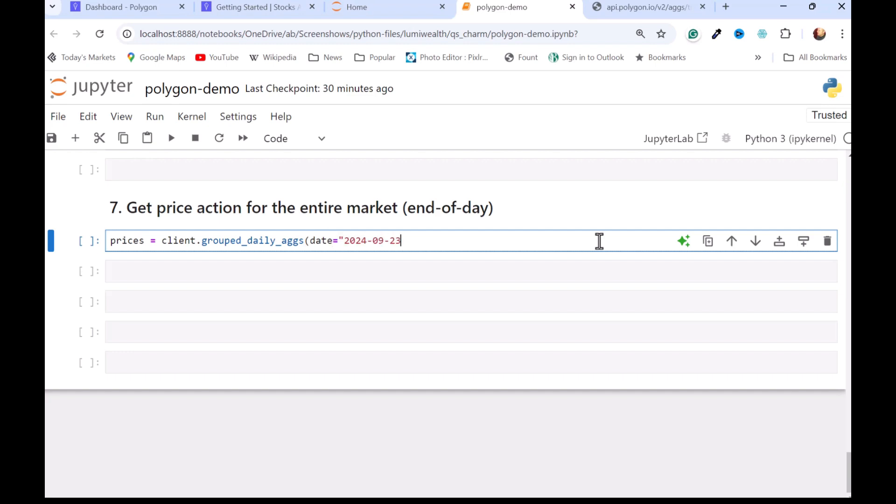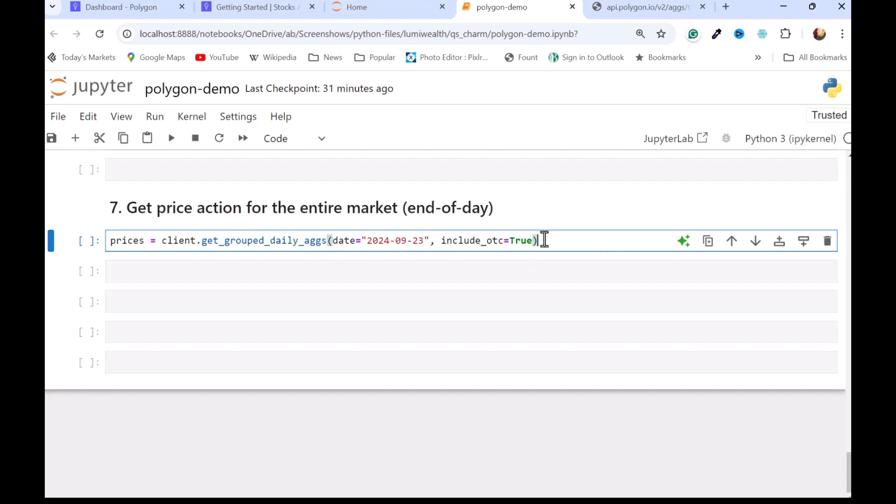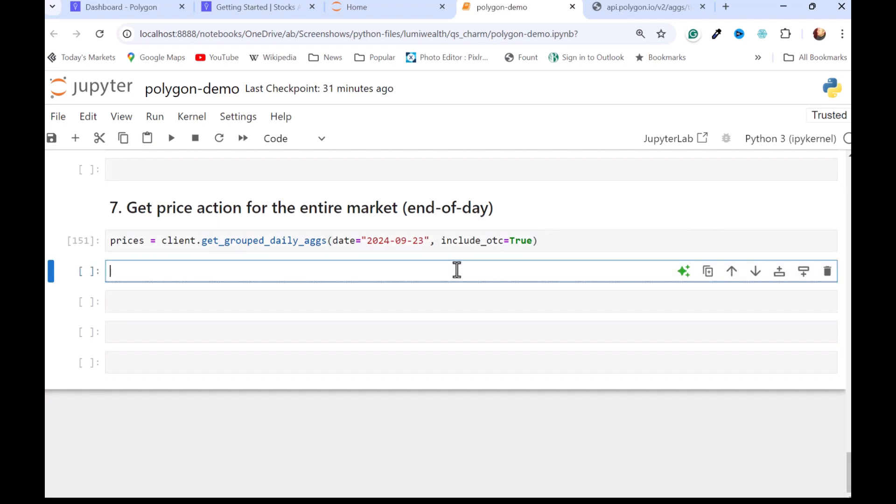And if I remember, the default is false, so I'm going to get the OTCs here. Let's see how long that takes. Not too bad. And then let's see what we get. For every security that they're tracking here, we get the ticker, open, low, high, close, and that kind of stuff. So similar data.